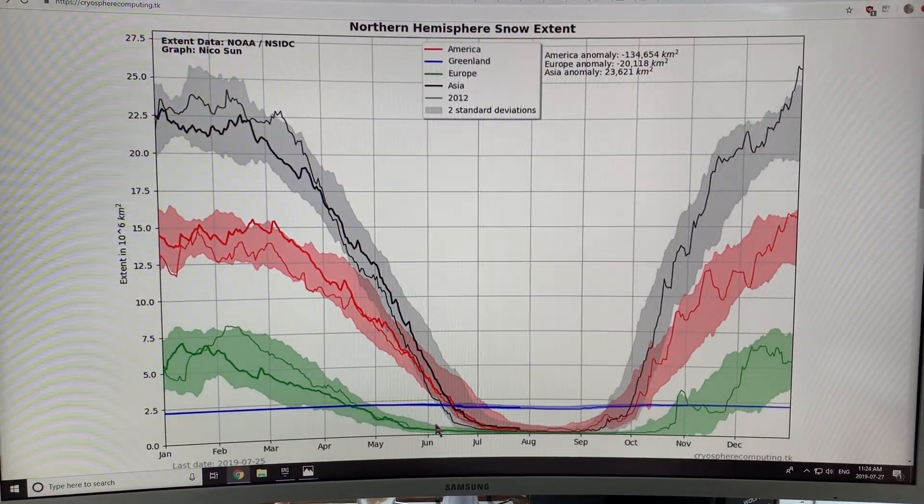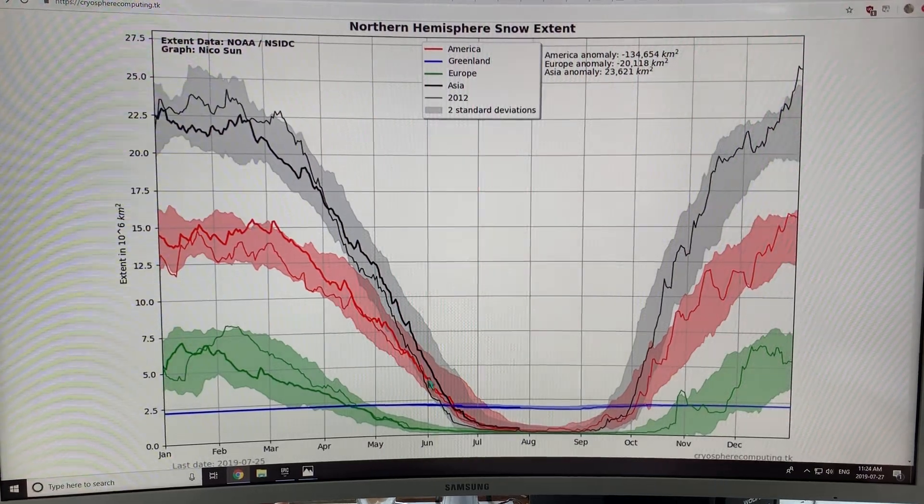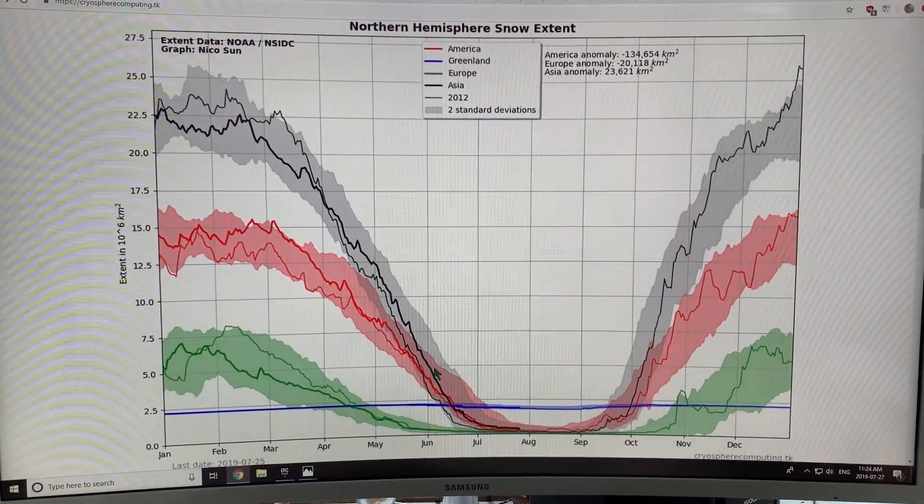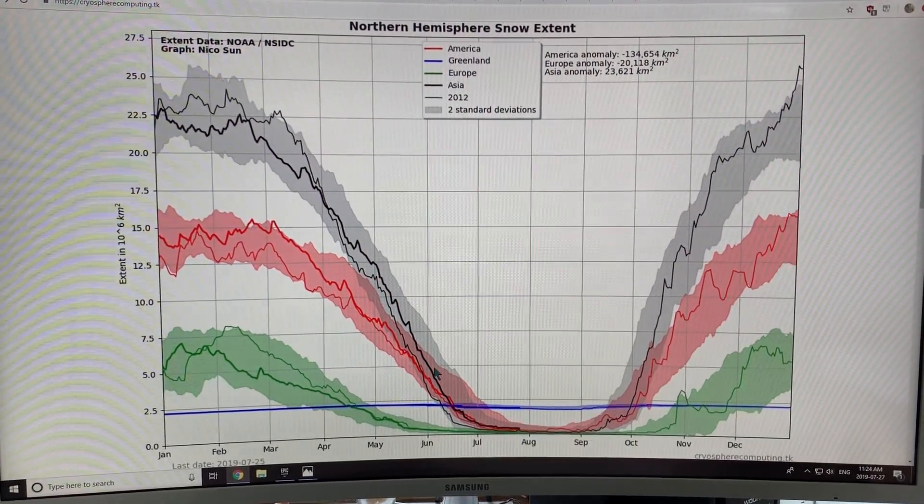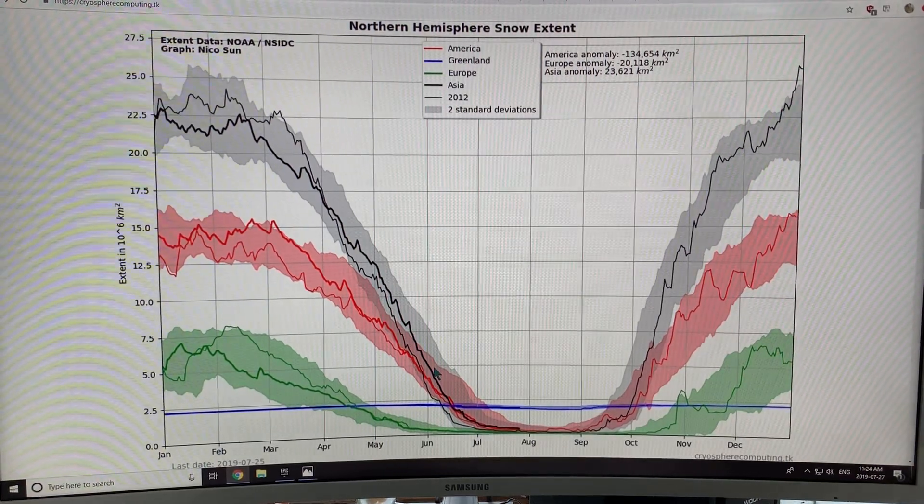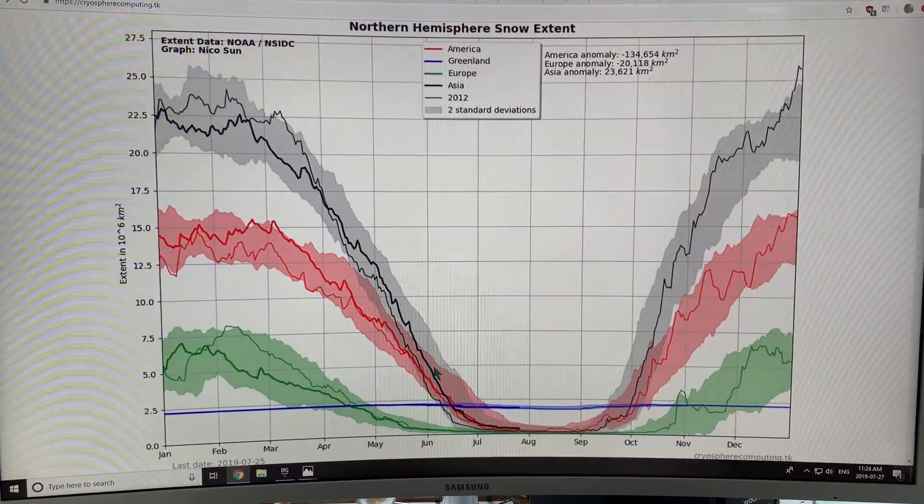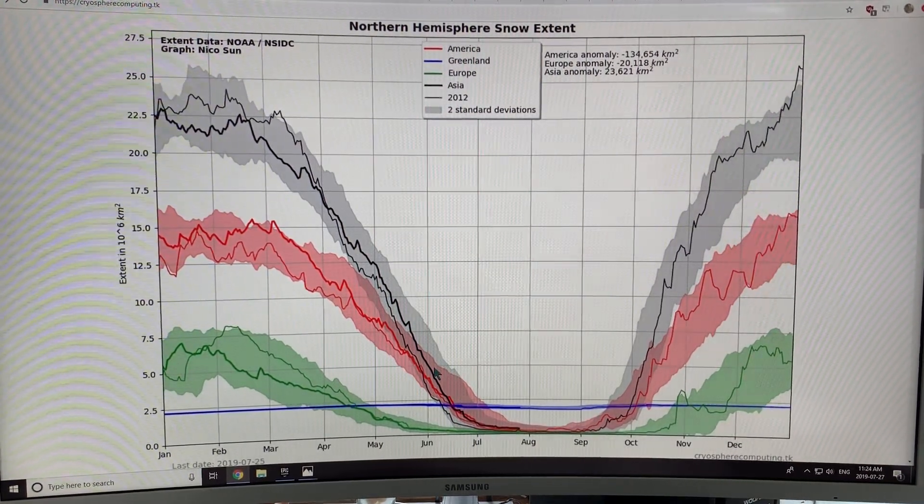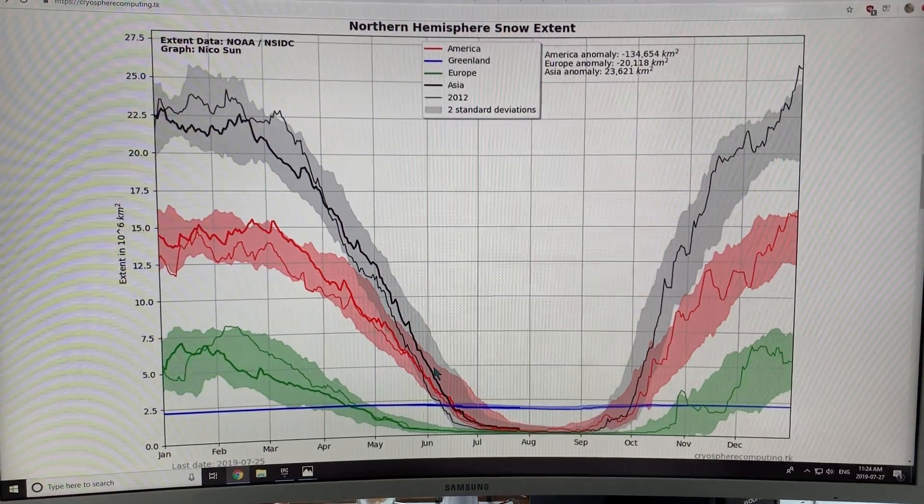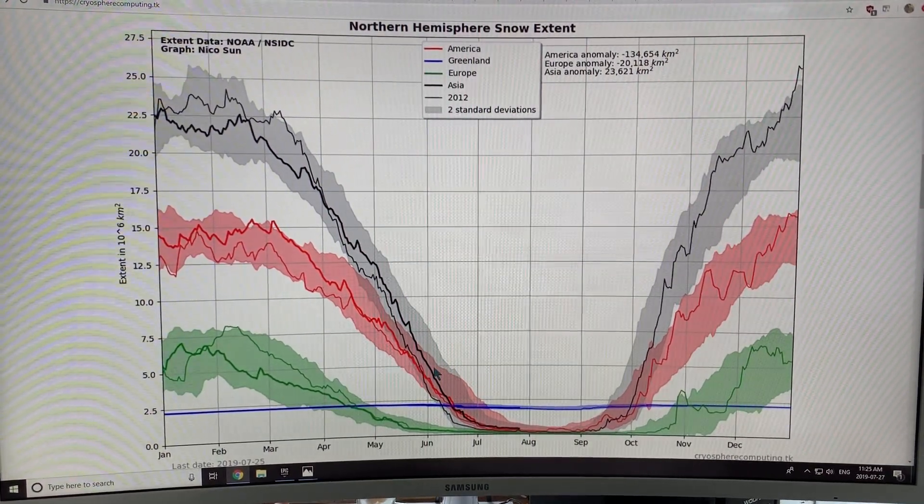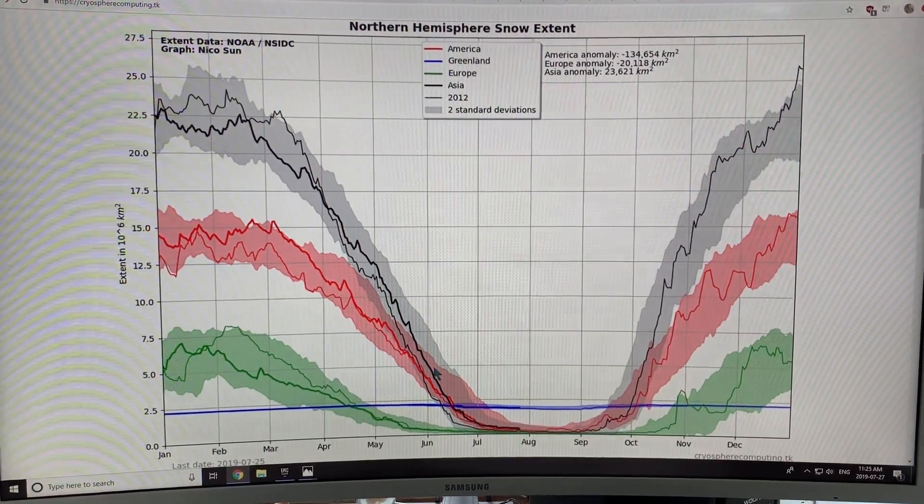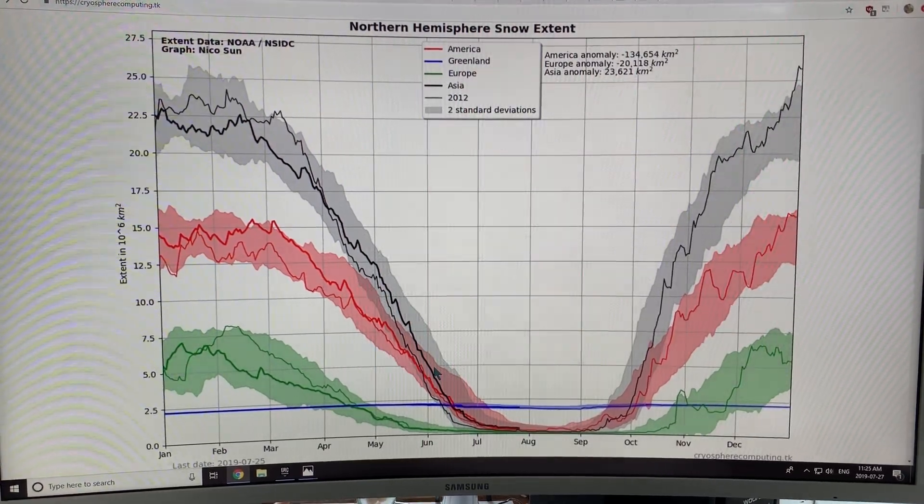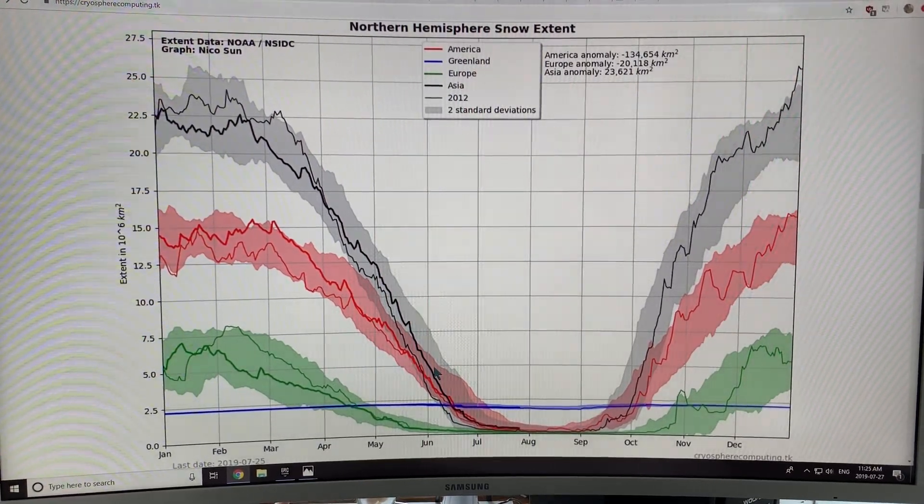But the decline of snow cover, most specifically in June, exposes more of the dark land area underneath. So the albedo, the effect on albedo is almost double that of the sea ice, if we're talking about the June month.